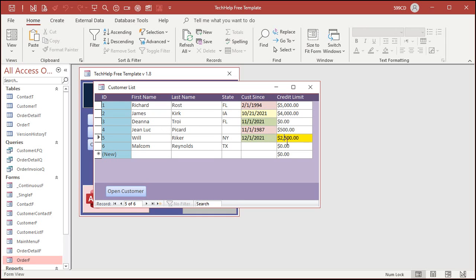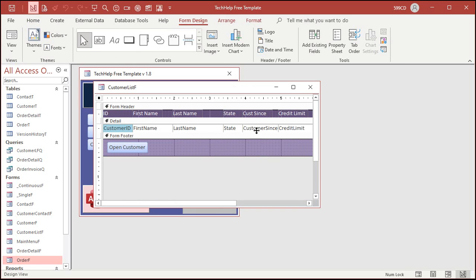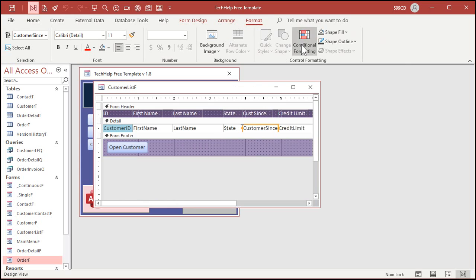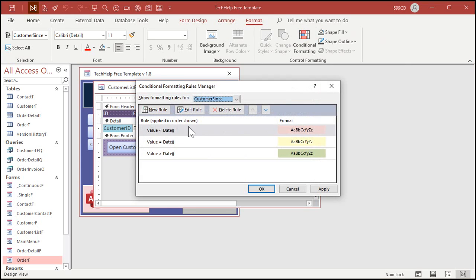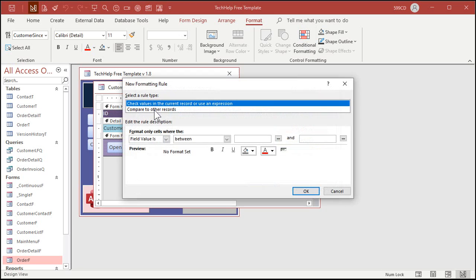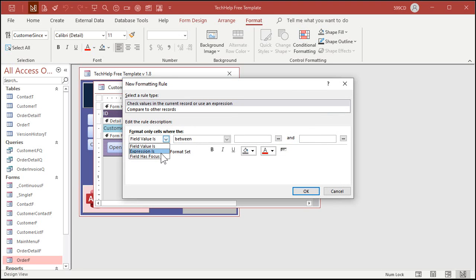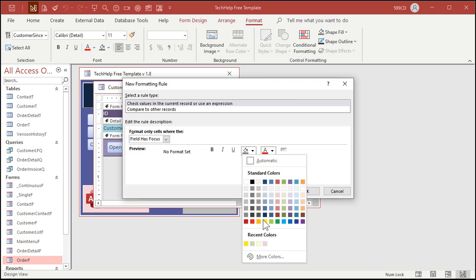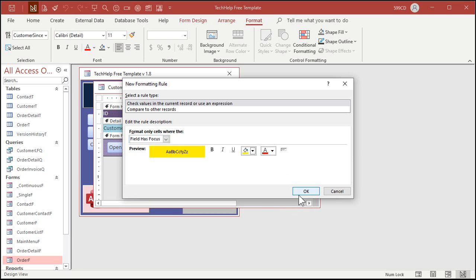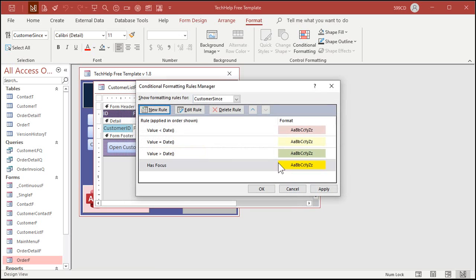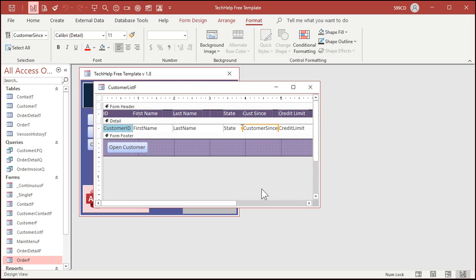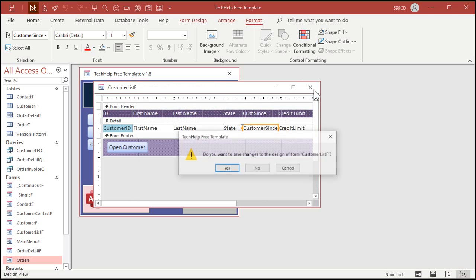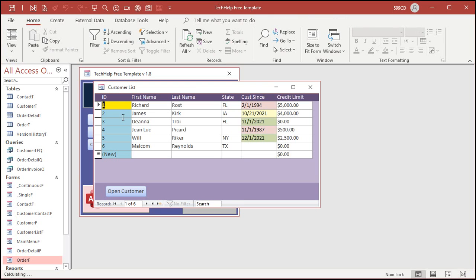Open it up and now anywhere I click in any of those fields you can see how it goes yellow. The only exception right now is customer sense since we already had formatting in there. We have to add that as a separate condition. So customer sense, format, conditional formatting, new rule, field has focus, go yellow. Hit okay. Now take notice that it's last in the order. Hit okay, close it, open it up and look, it's not working.